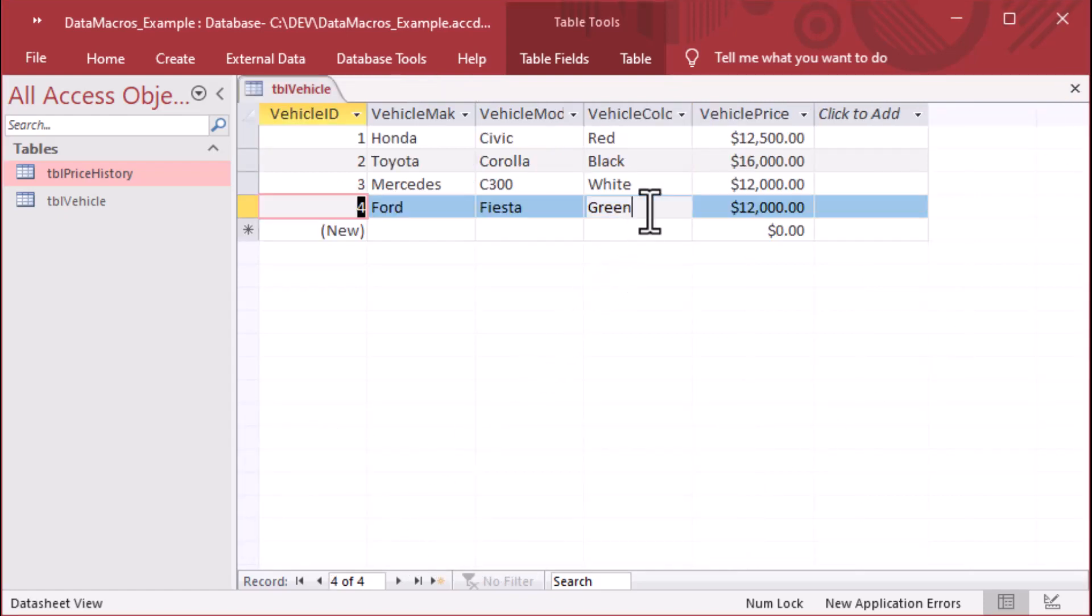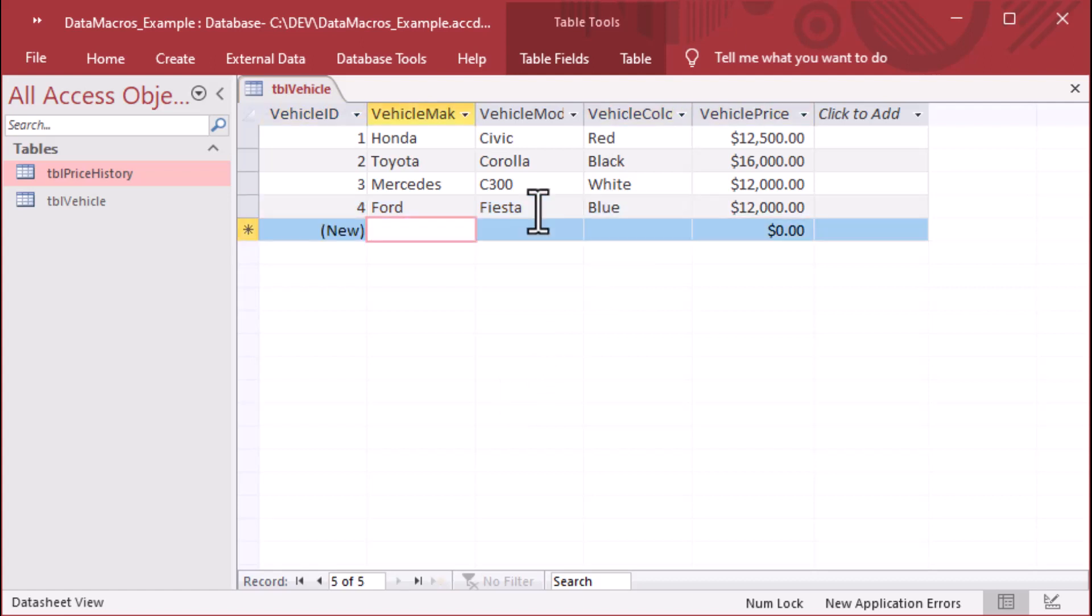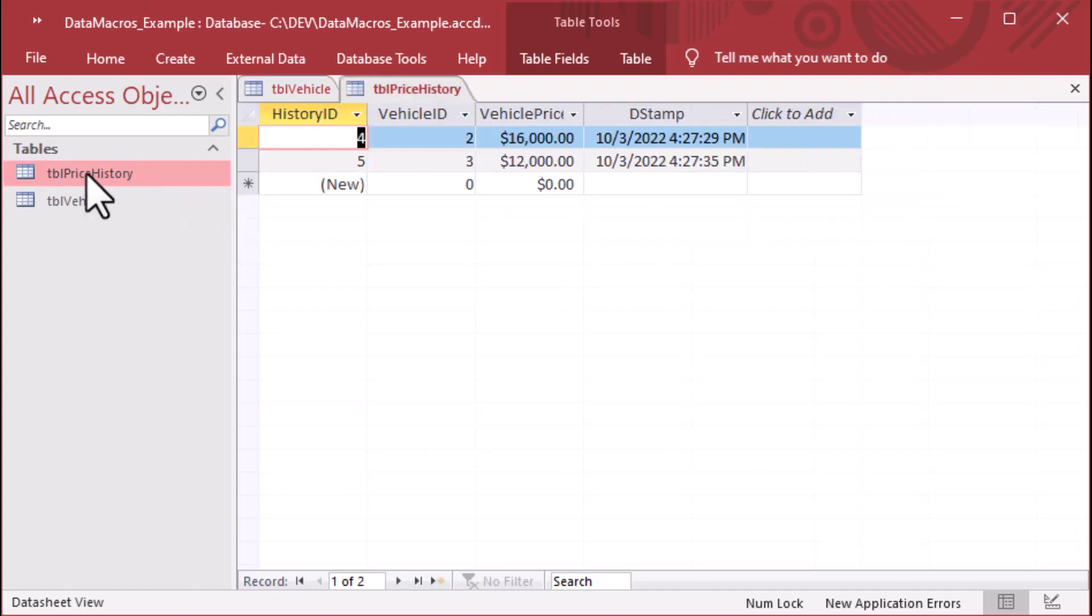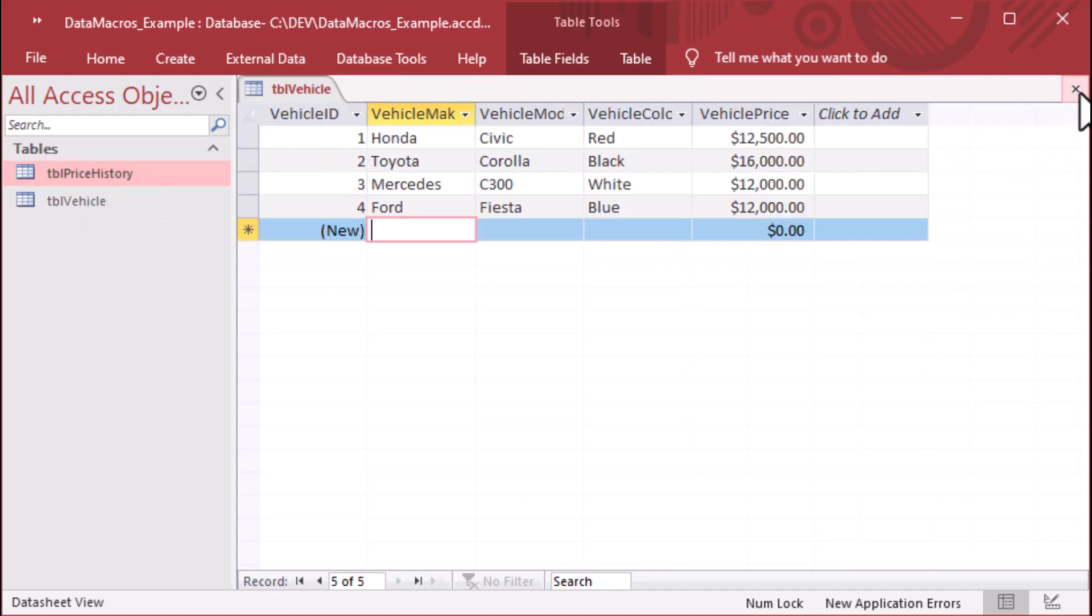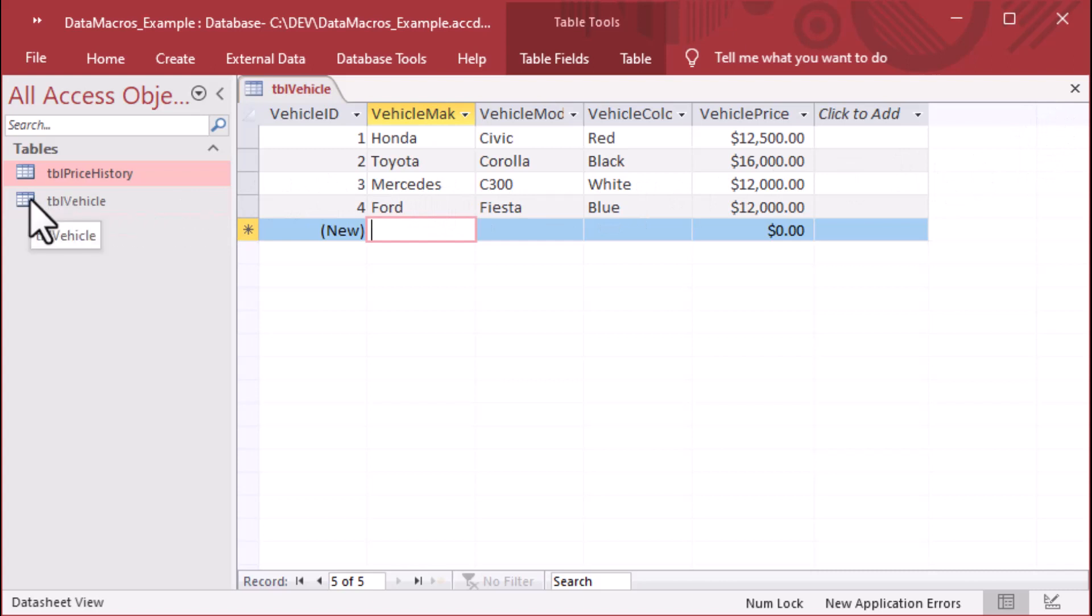Many people ask for this. If I go and I change just the vehicle color to blue, and I tab off of that record, meaning it got updated, and I open price history, you'll notice there's no change here. And that's because we only made the change if the price field was updated. And that's very handy. That's exactly what we want to see there.